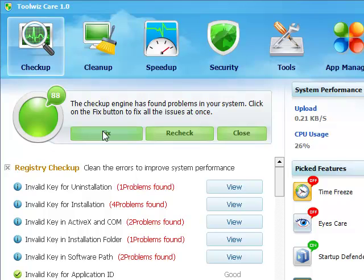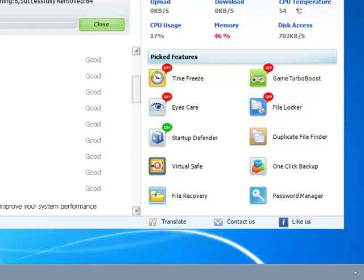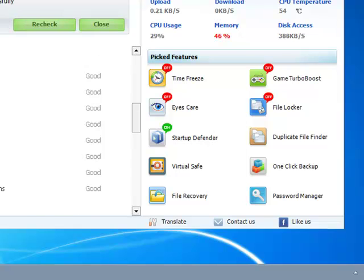Once it has stopped scanning the system, click on Fix. Now it will fix all the problems. Then click on Close. Enjoy your faster PC.